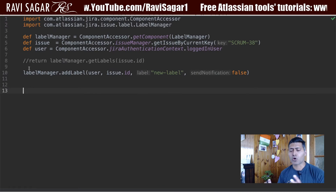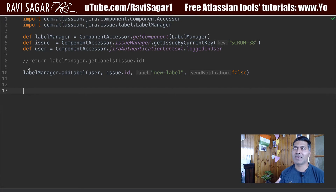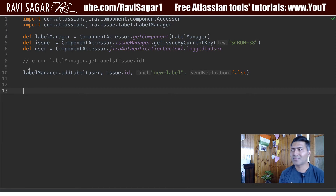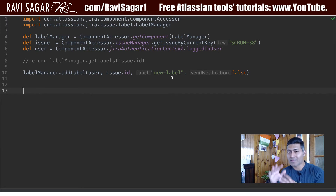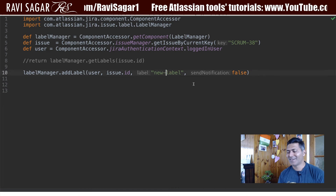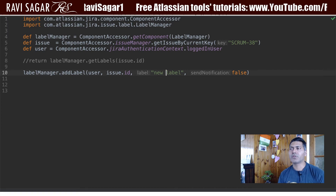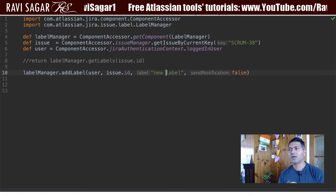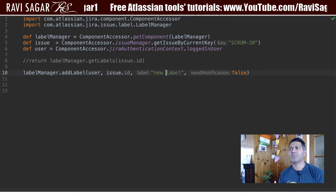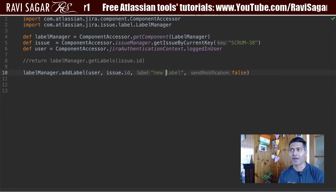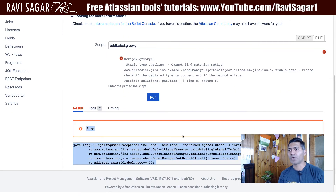So what if you do something wrong? Right now we are not doing any error handling. I talk about this in every video — whenever you write scripts, write them so that they fail gracefully and add lots of checks and validations. As you know, Jira labels cannot have spaces. What if you're not checking for that? You will get an error, and you need to catch it.